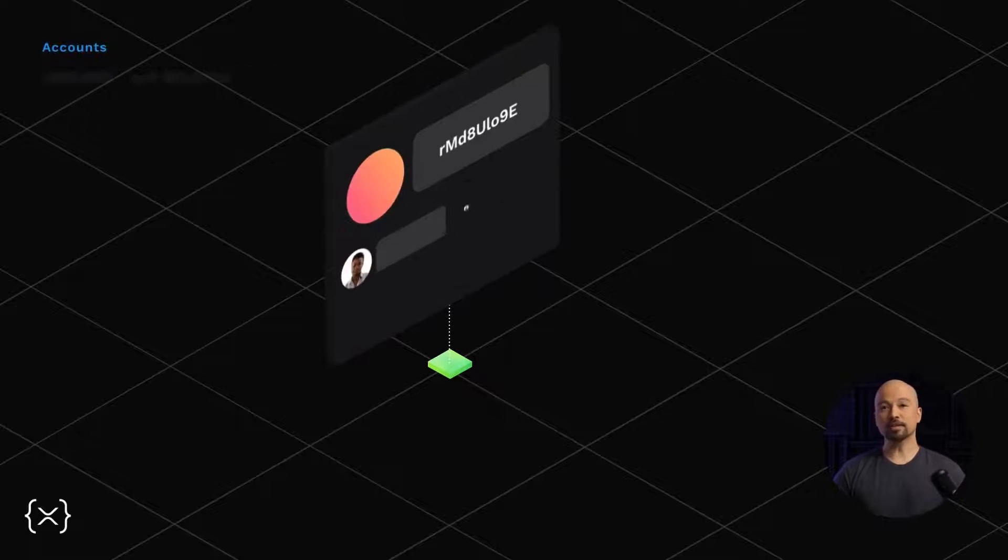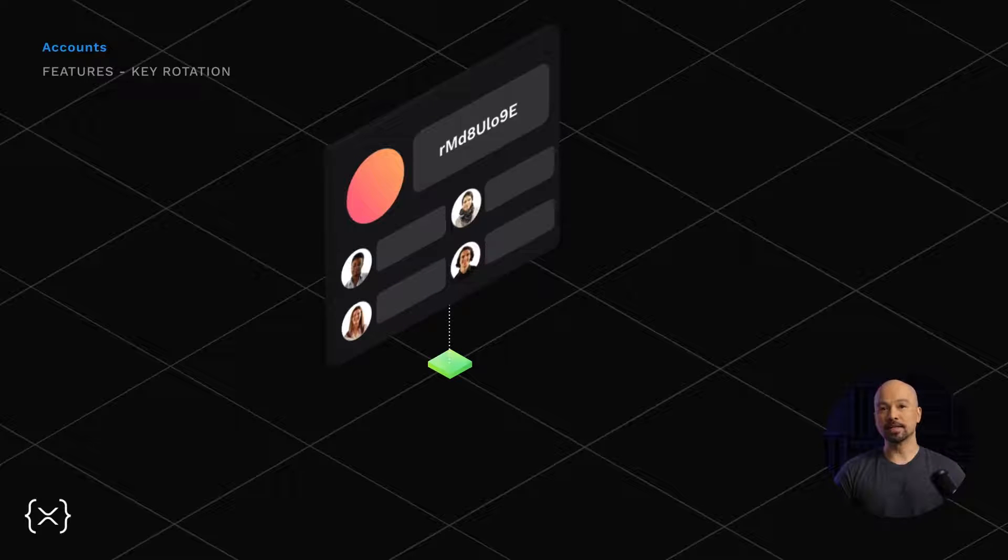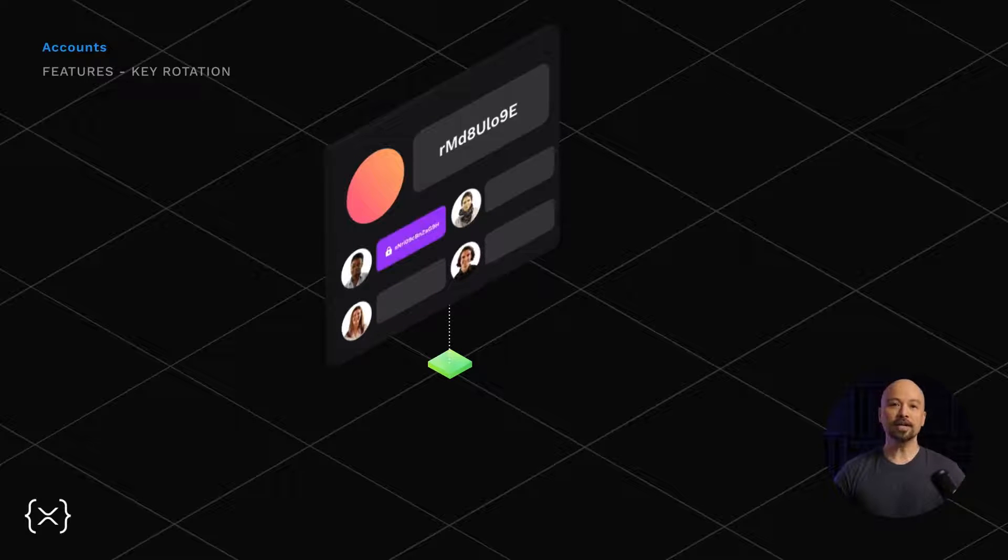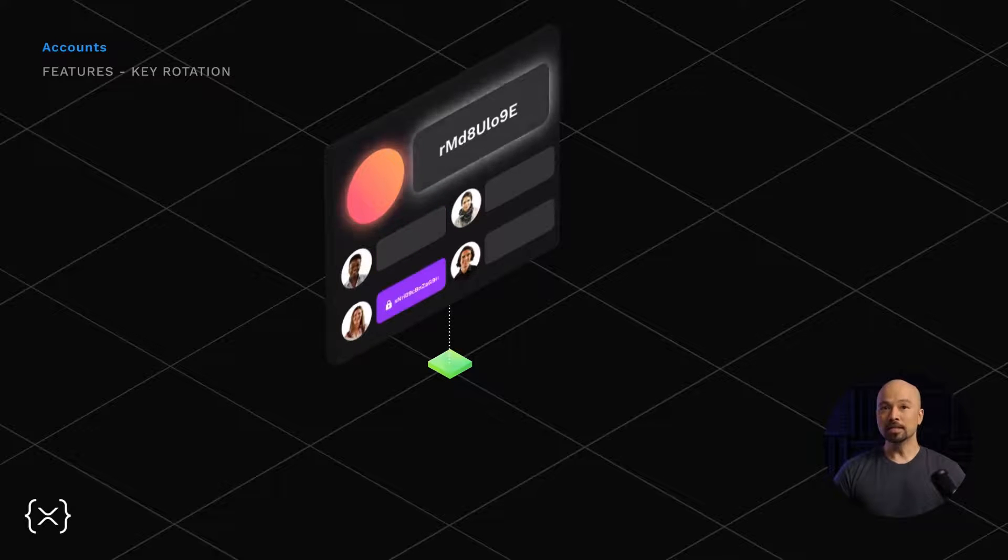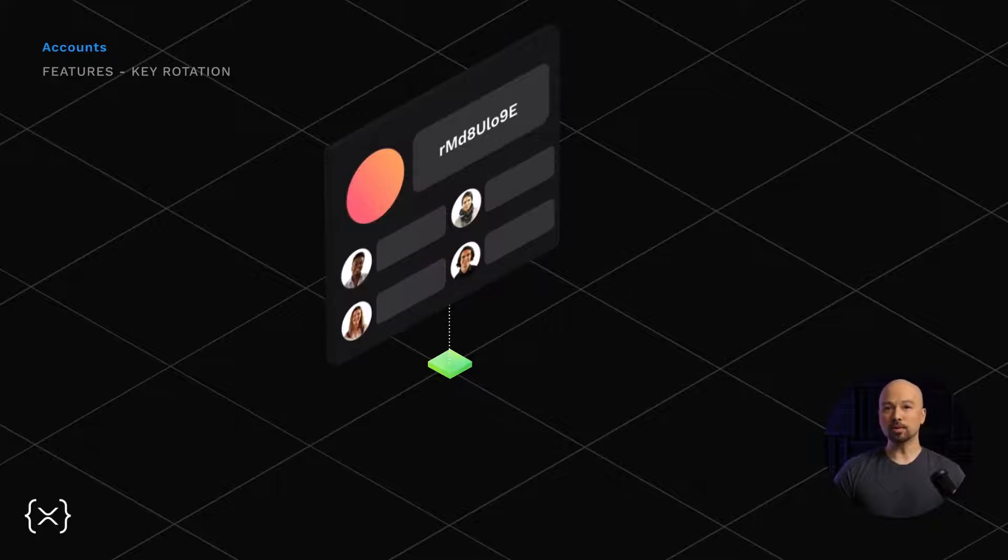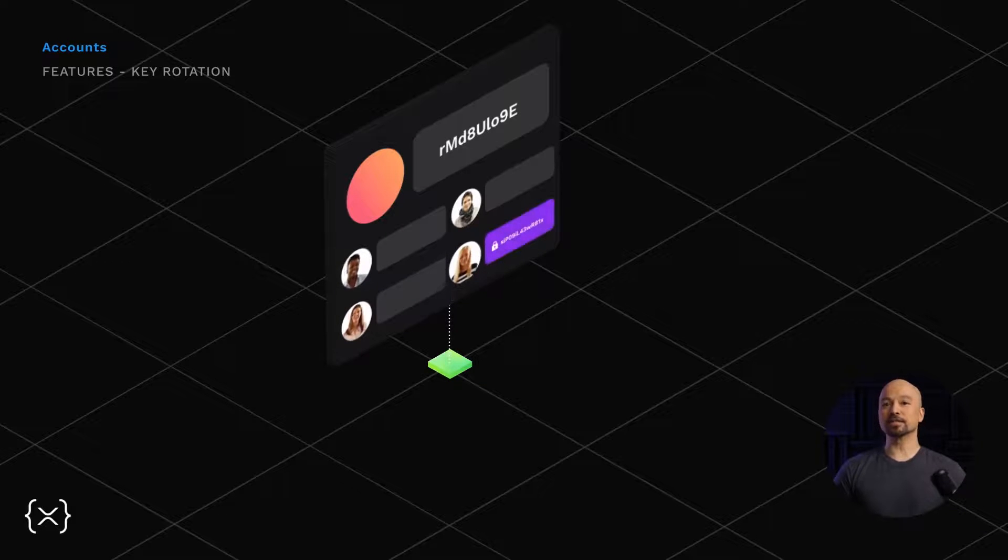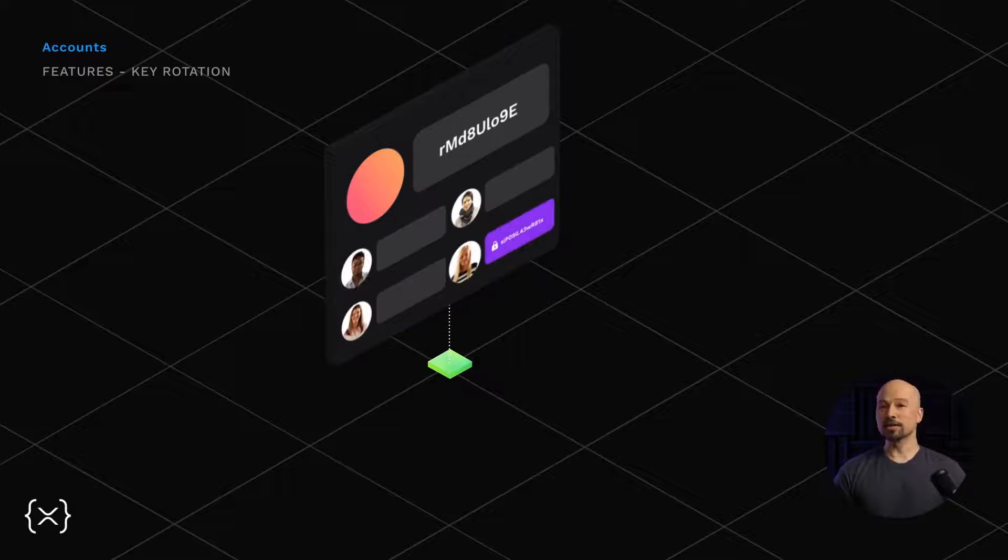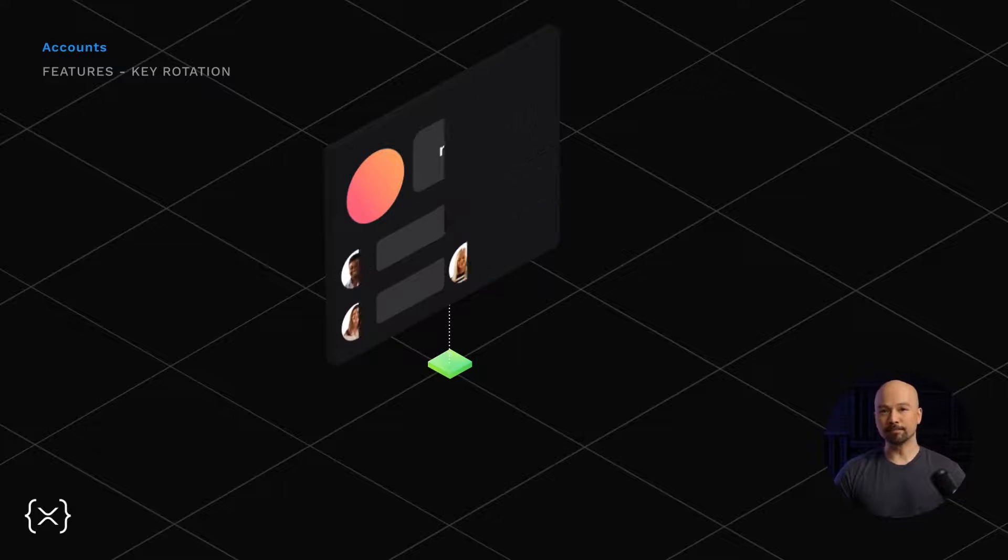for accounts that require access by more than one person, key rotation allows an entity that owns an address, like say a charity, to enable different people to alternately hold the key for the address. So if one person leaves, their key can be removed and their successor's key can be added. This way, the account doesn't go with the person leaving. It stays with the entity.